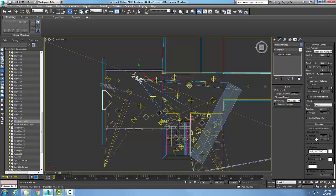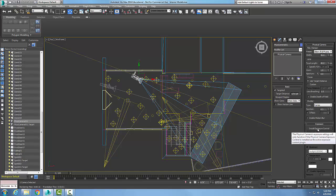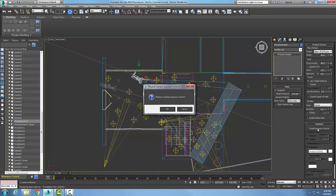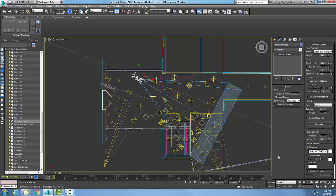You can see that everything's grayed out. I have a button here that says Install Exposure Control, and that's there if we didn't already activate that exposure control. We're just going to click on it and install it. Replace existing exposure control? We'll say okay.